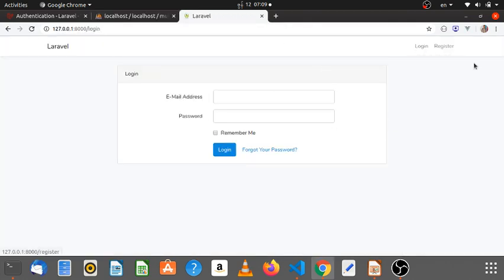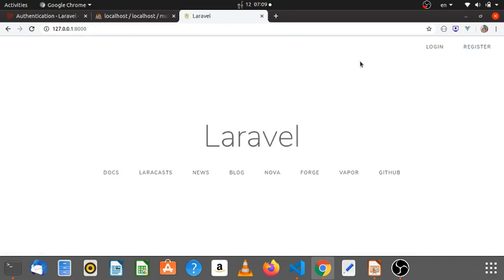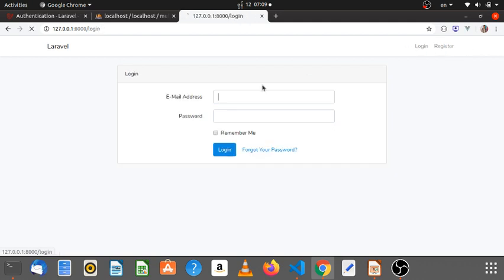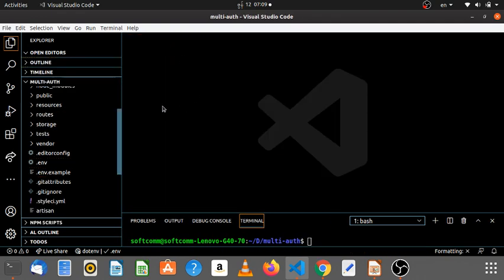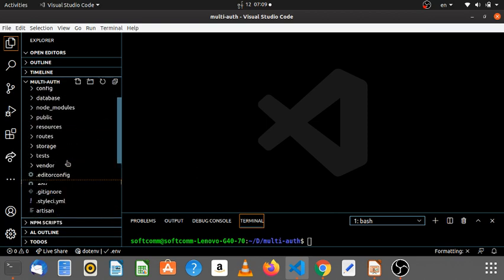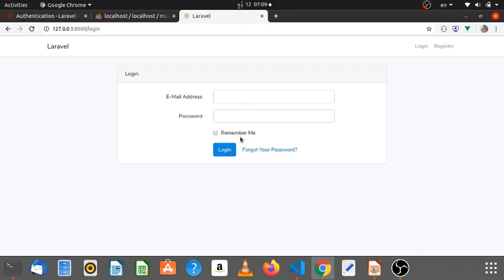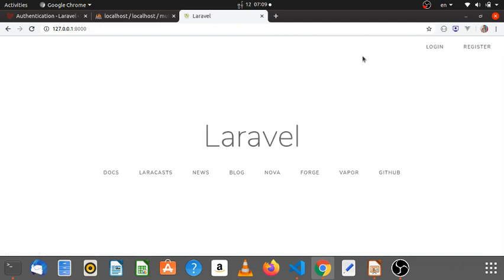In this video, I will show you how to log in. I will show you how to log in the UI for a login.